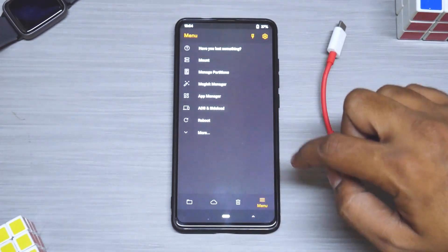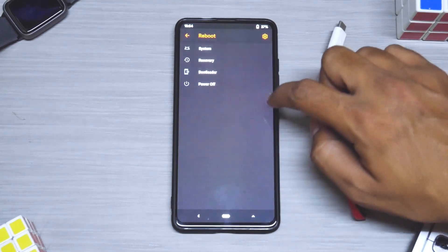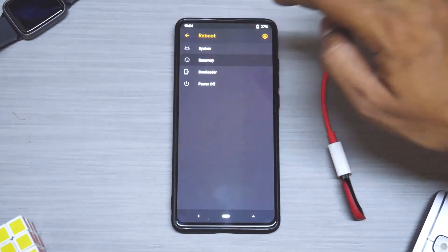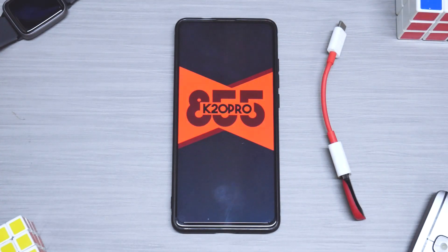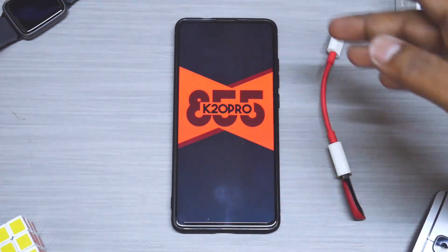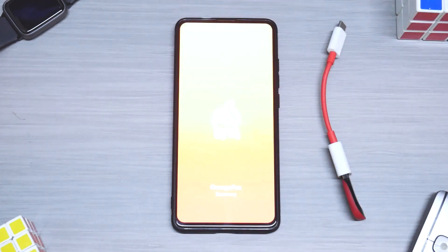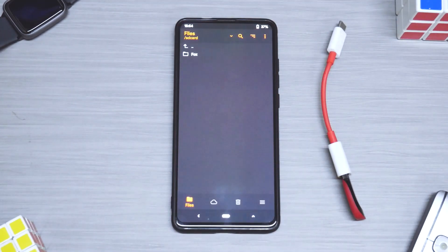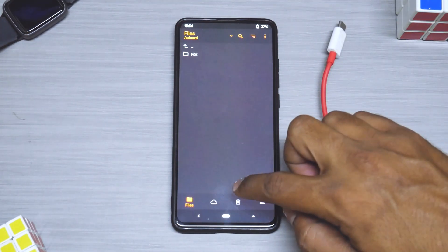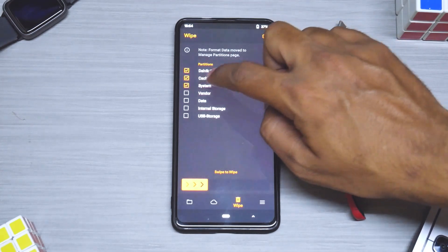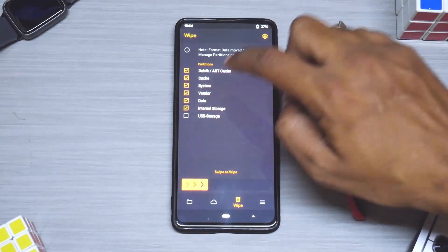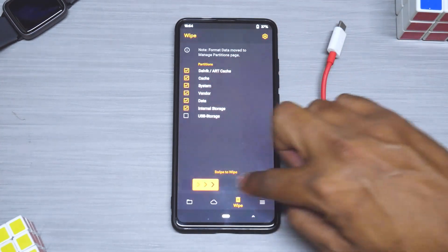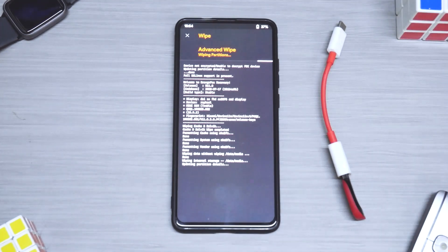Once that is done we will go to the main menu, go to reboot, and select recovery. Now once it boots back into recovery you see that splash screen because I was using the ROG ROM. So now we will be wiping everything including the vendor just to be safe. Dalvik cache, system, vendor, data, and internal storage. Let's wipe all of those.